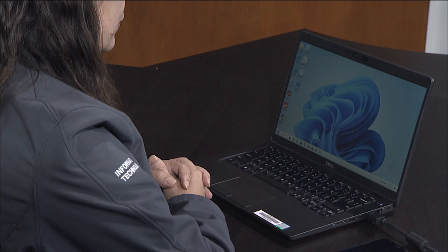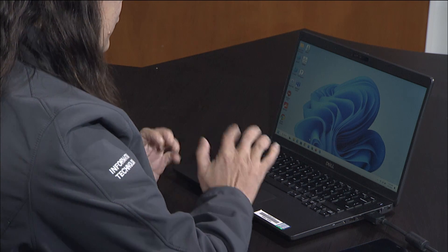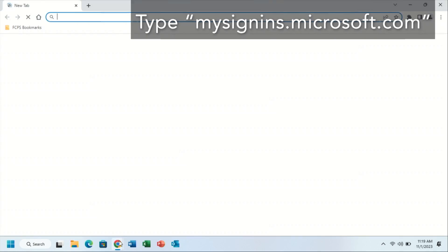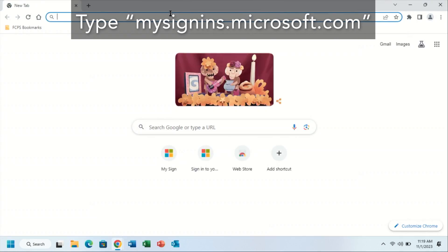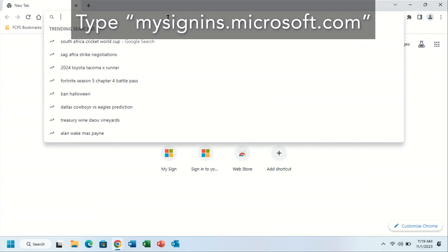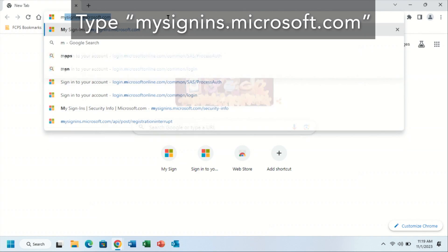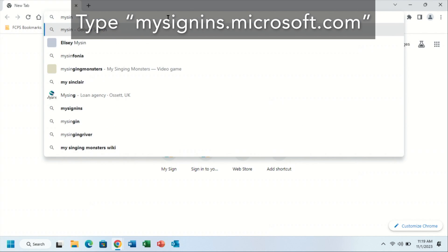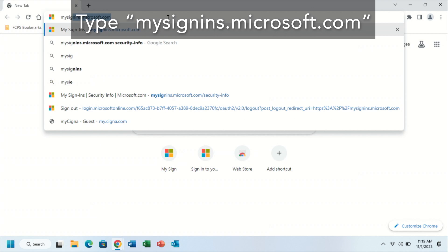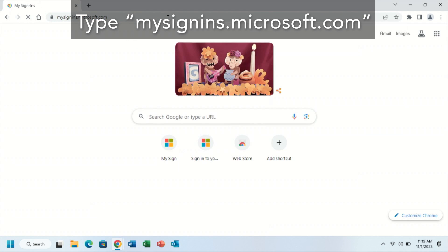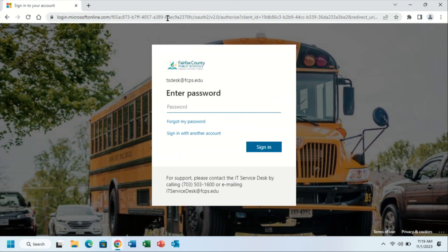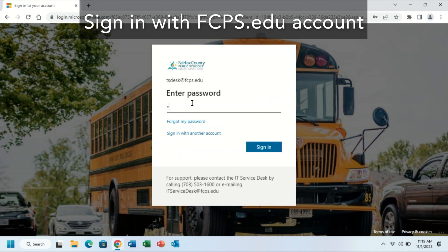First, you will open up Google Chrome, then go to mysignins.microsoft.com in the top address bar. You will then need to sign in with your FCPSEDU account.